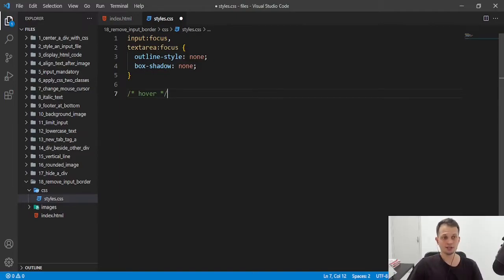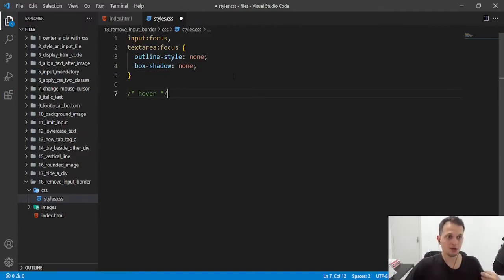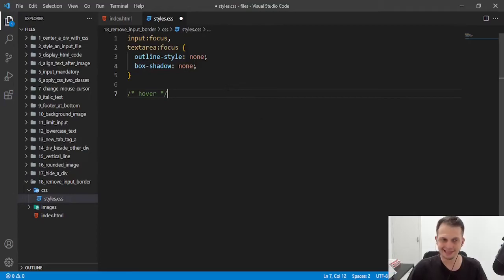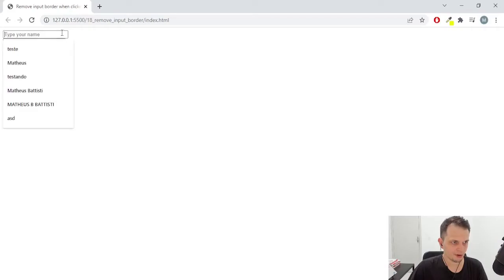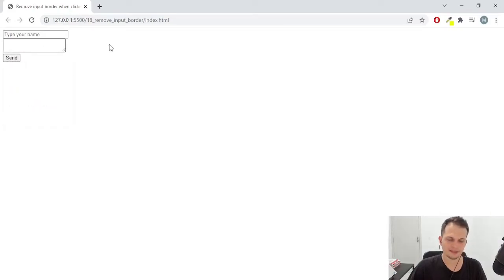So here we have focus, that is when someone clicks in the input. And now, if you look here, we don't have that border anymore. That focus border.